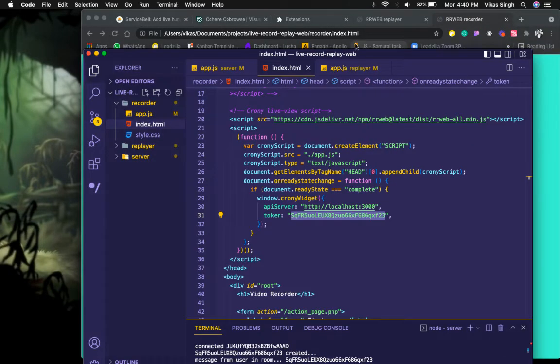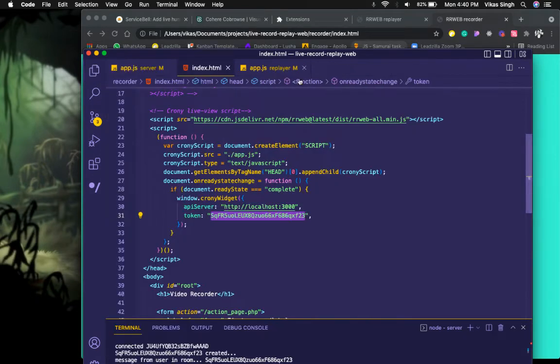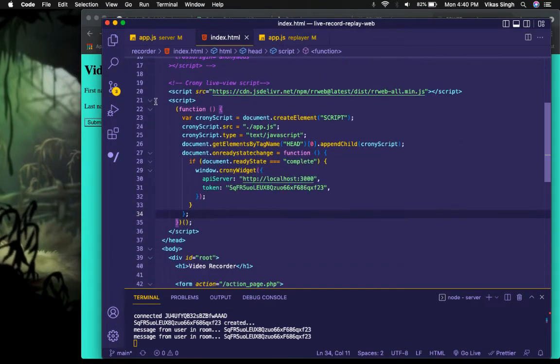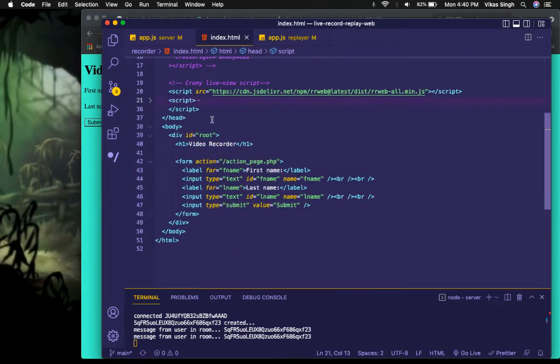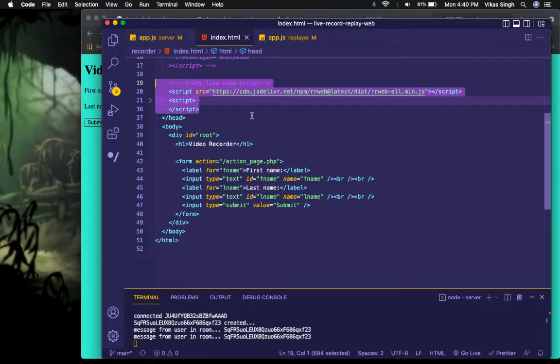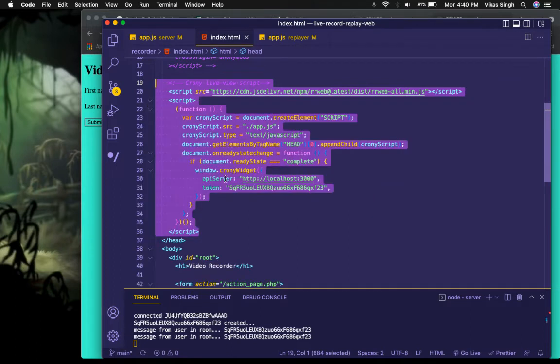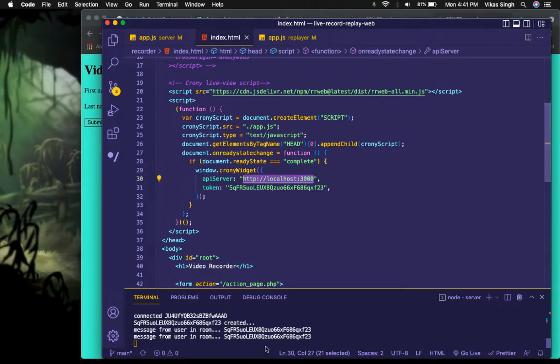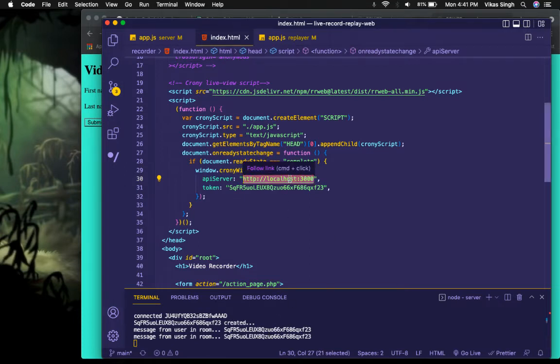One thing to remember is that this is the tracking snippet that actually starts sending data on your client website. So if you have a landing page or something that you want to track, you will add this. Make sure this is the server URL - in my case I've hosted it locally. By default it runs on localhost 3000, so this is the URL. If you have hosted it on Heroku or something, you'll have a full-fledged URL.